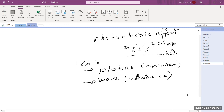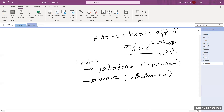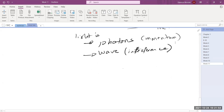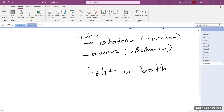So today, what we know is that light is actually both. It sounds contradictory — it sounds like an oxymoron — but it's actually both.